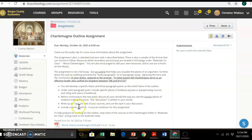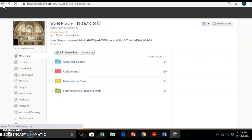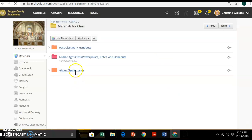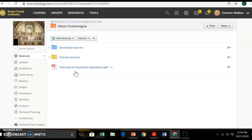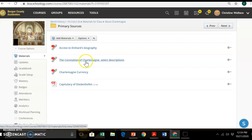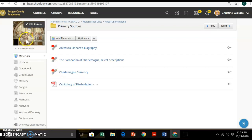The assignment can be found on Schoology, and the rubric is also attached there. You can also go to materials for class. If you travel over to materials, you'll see a folder about Charlemagne. Inside that folder you have primary sources and secondary sources. In the primary sources folder there's a source about Charlemagne and currency, one about the coronation of Charlemagne by the Pope in the year 800, Einhard's biography, the Capitulary of Diedenhofen, and of course the Capitulary on Saxony that we looked at in class.